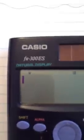Hi, I'm going to teach you how to do cosecant, secant, and cotangent on the Casio FX300ES.